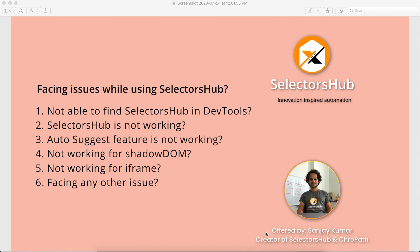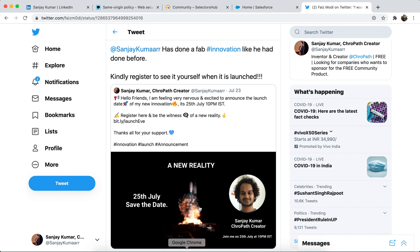Hi friend, this is Sanjay Kumar, Selectorshub creator. Are you facing issues while using Selectorshub? Like after installing Selectorshub you're not able to see it in DevTools, not able to find that tab, it is not working as expected, or you're not able to see auto-suggest features, not getting values in the dropdown, not working for shadow DOM or iFrame? I will try to cover all those issues in this tutorial.